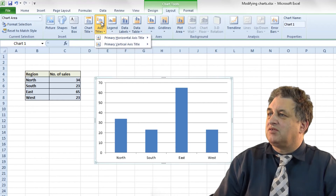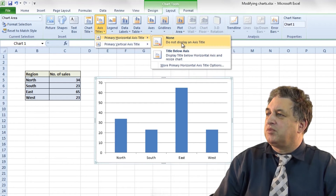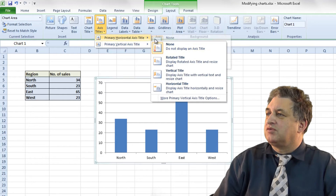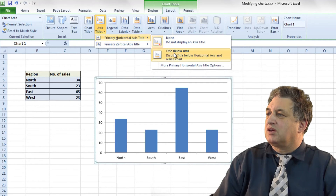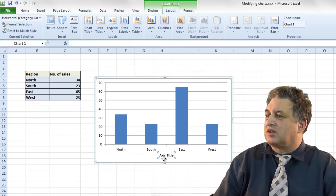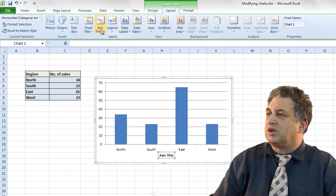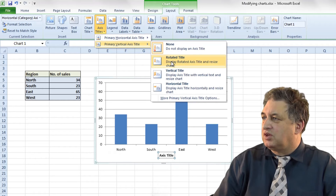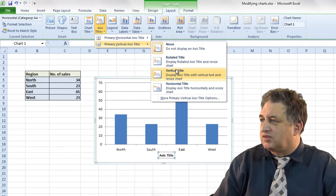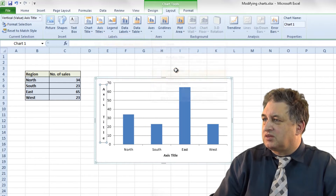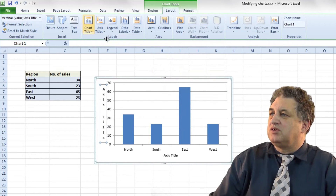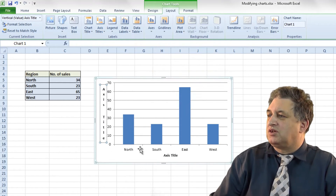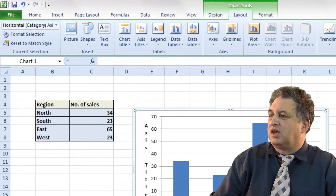The Axis Title — click on that. At the moment we've got none. I can go ahead and say 'Title below axis' — so I can have that there. If we go here we can do the same for the vertical axis. So basically you've got complete control over whether these are displayed or not.